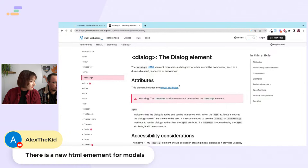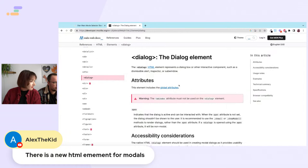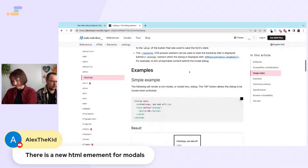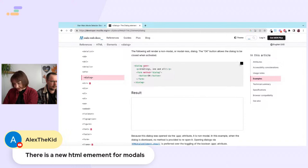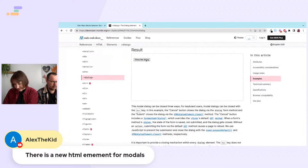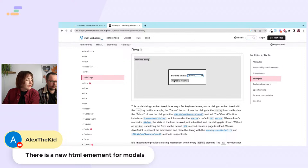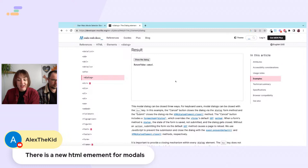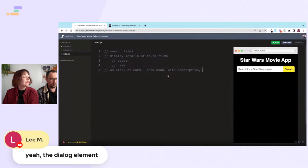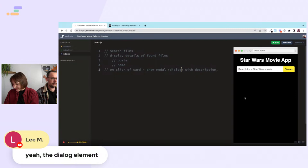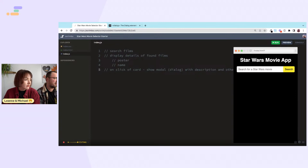The dialogue element — it represents a dialogue box or other interactive components such as a dismissible alert. Quick googling... 'dialogue open', 'dialogue show'... Oh wow, look at that! The dialogue element — maybe we can incorporate that. Neat!